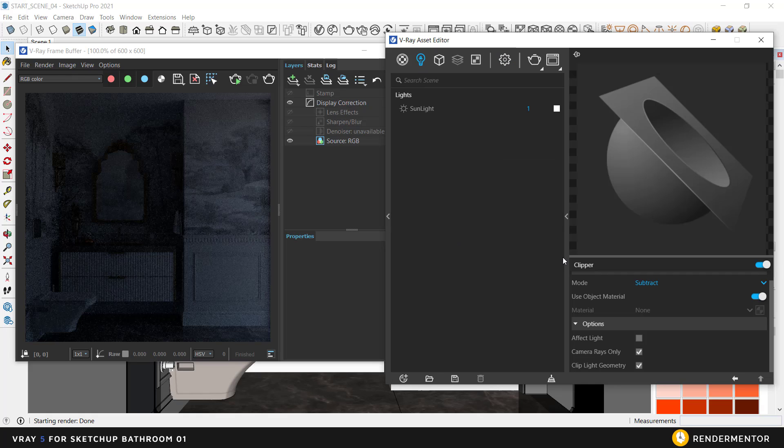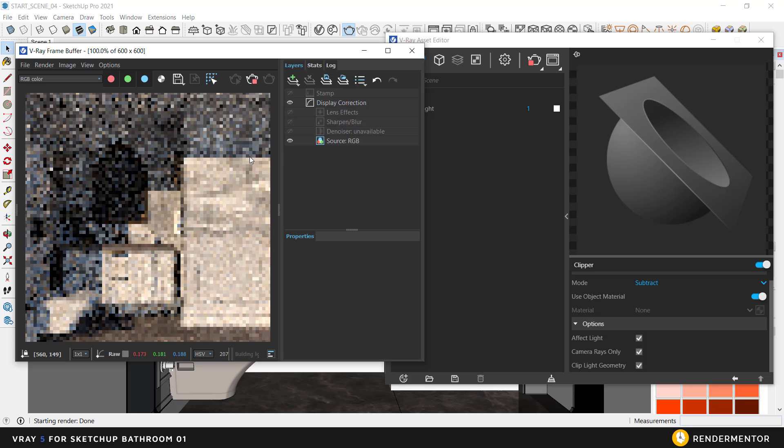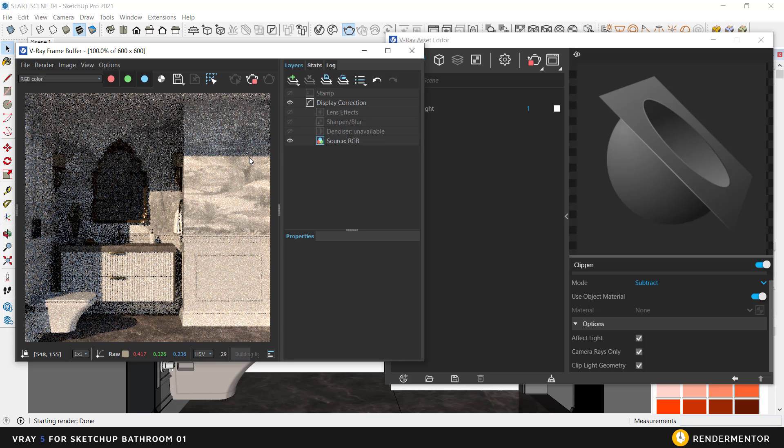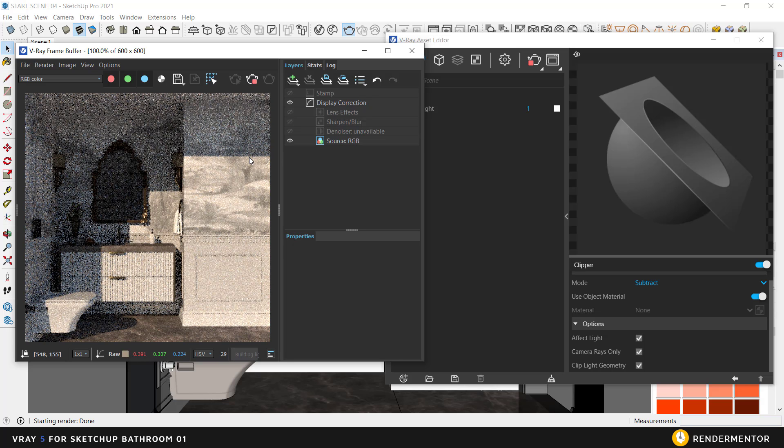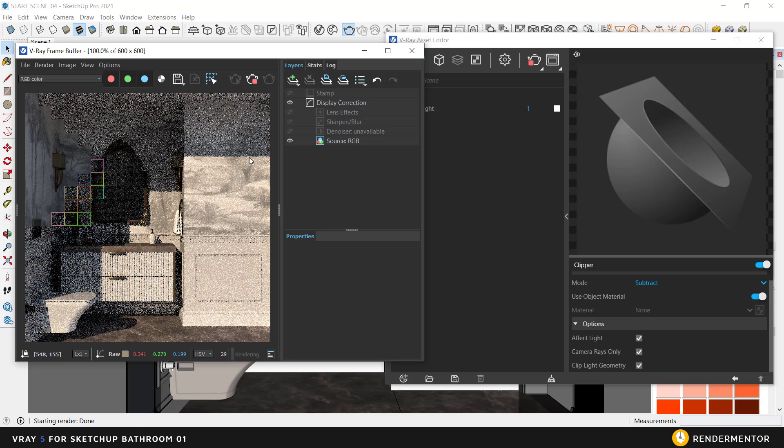While we are at it, let me show you the Affect Light feature inside the section. If I activate it, light will enter inside the section wall. To avoid this, you must always leave the setting unchecked.